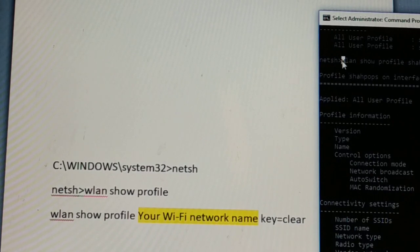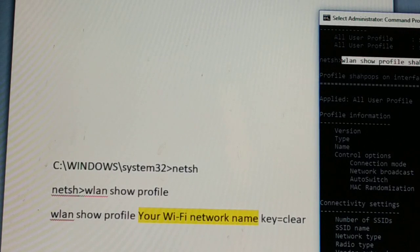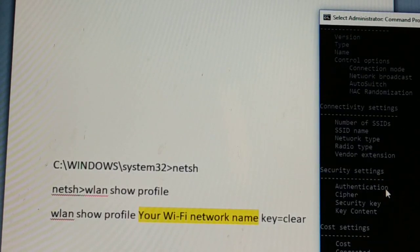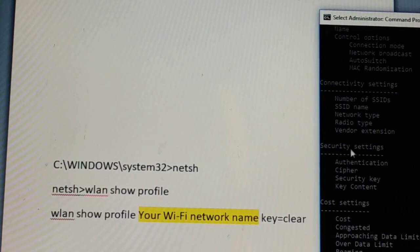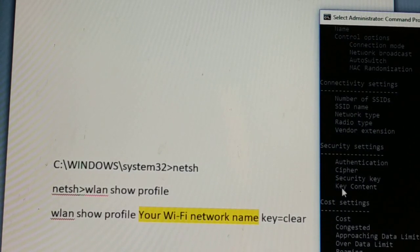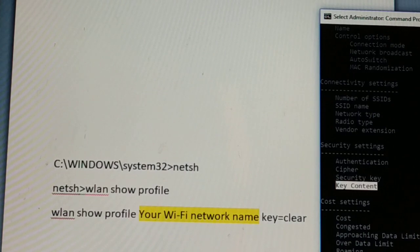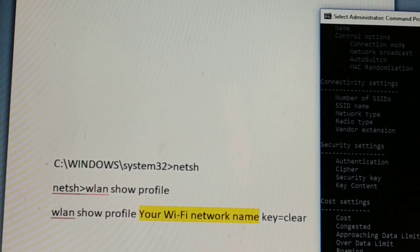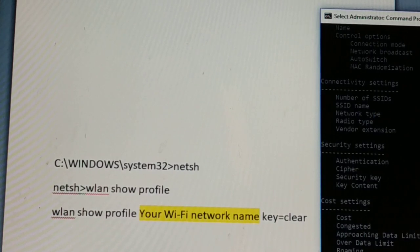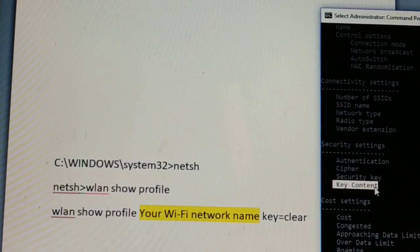After entering the command with your Wi-Fi network name and key=clear, scroll down in the output to find the Security Settings section. Your Wi-Fi password is shown as the Key Content. I won't show mine, but you can see yours. That's how you retrieve your Wi-Fi password via Command Prompt.